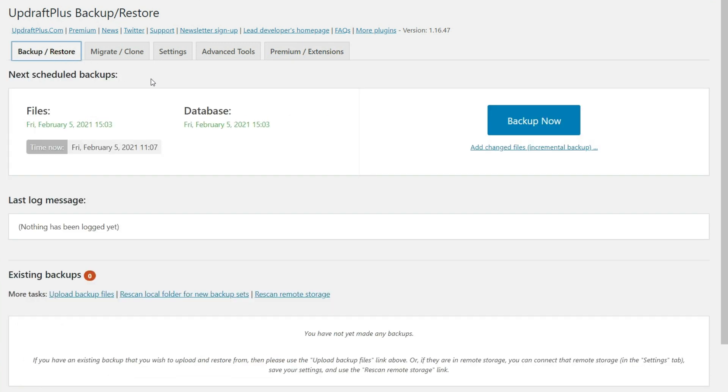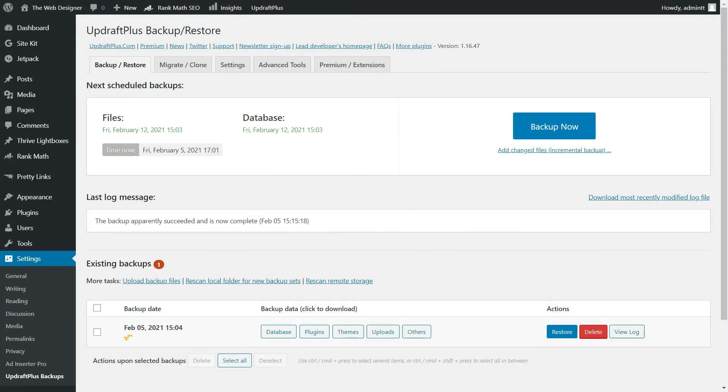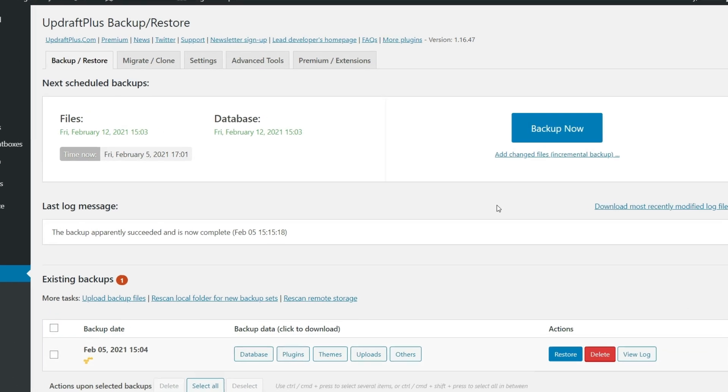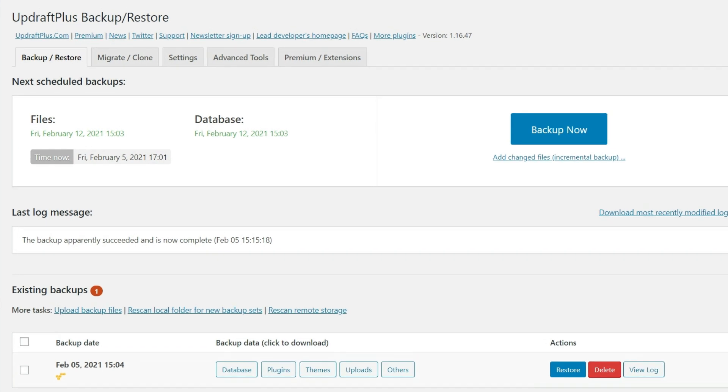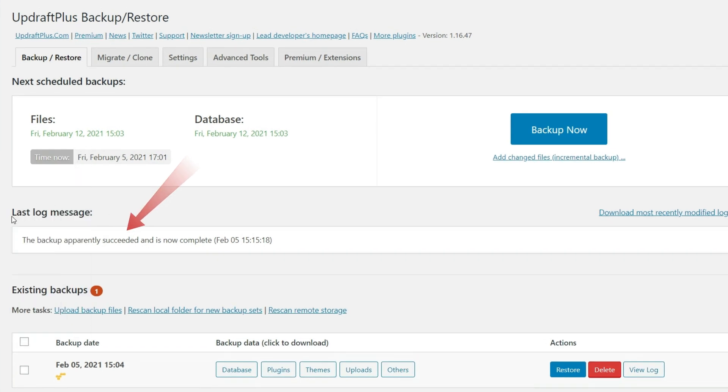So what we'll do is we'll come back here later and take a look at this backup. All right. It has now been a few hours and our backup has run for us. So we can see here in the last log message, the backup succeeded and was completed. And we have the date and time right here.